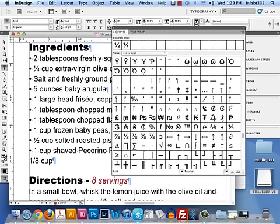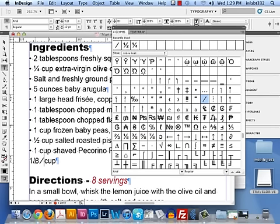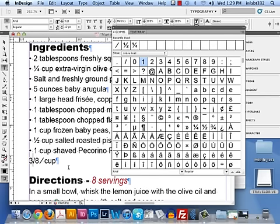So let me put my cursor right before the word 'cup' and I'm going to insert that fraction slash. Oh my gosh, mine had an eight — do you see that? Oh my gosh, I'm so lucky. But let's pretend it doesn't. Let's pretend this is two-eighths — that doesn't make any sense, two-eighths is a quarter. Let's make this three-eighths.